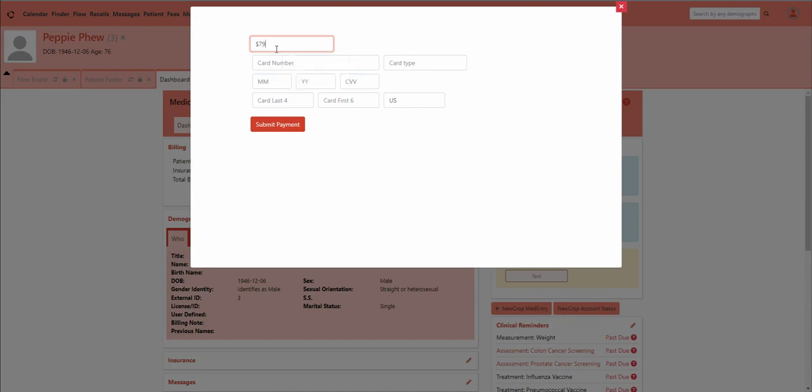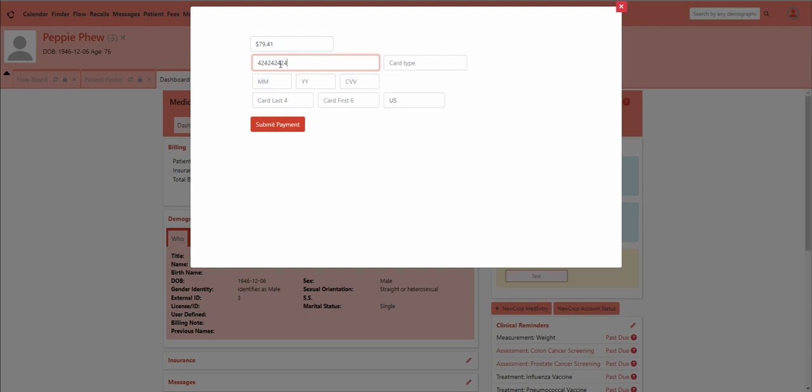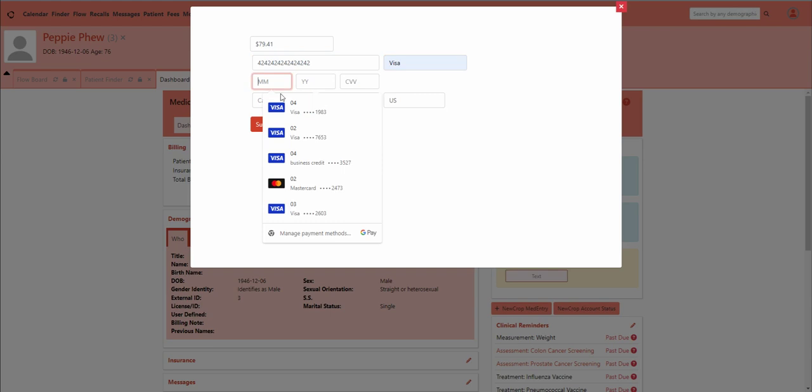Let's put in $79.41. We're going to put a card number and set the type. There are some other things we really need to do here, but we're not going to do them just yet.